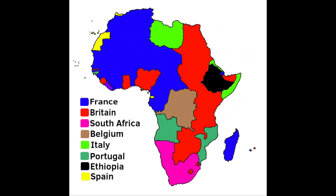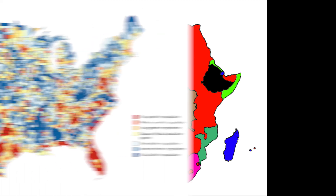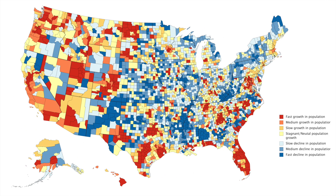This map shows us Africa, as well as all the different countries that once held territory in Africa. Notice that Ethiopia was never colonized by anyone. I also noticed the map is incorrect with South Africa, because that should probably be labeled as Britain, not South Africa. It's gonna get nerdy.